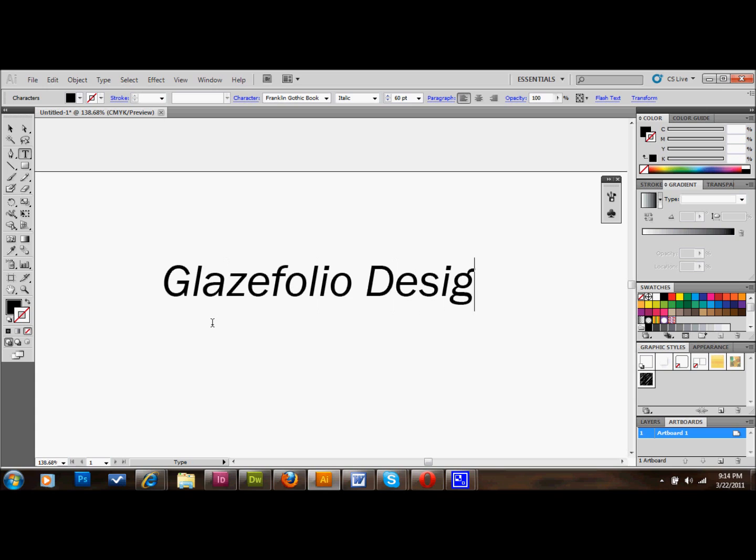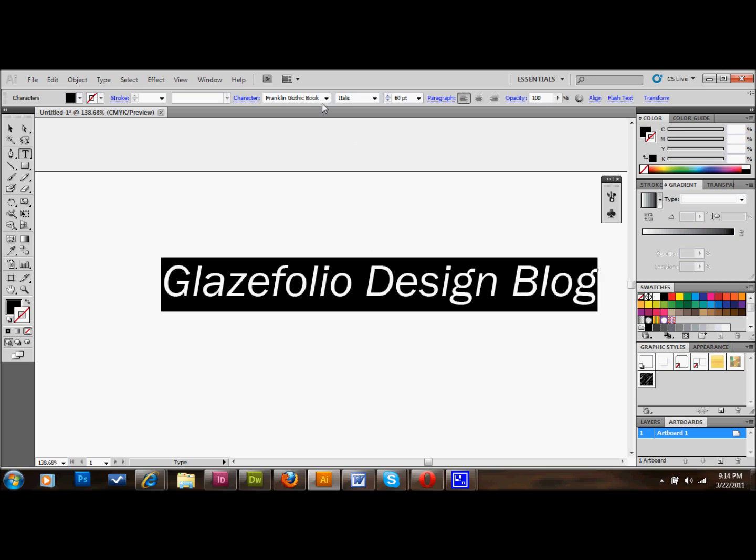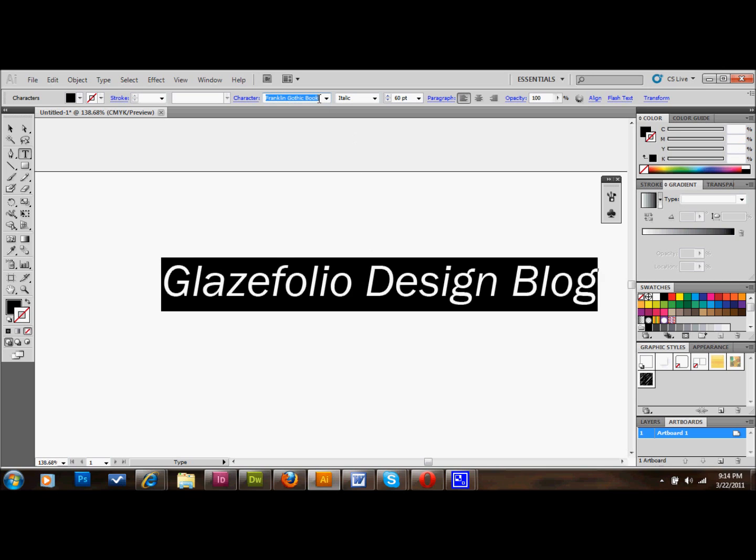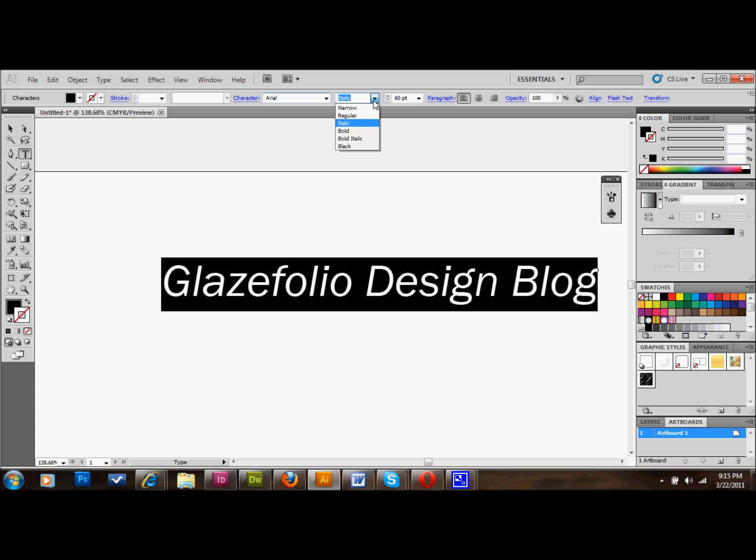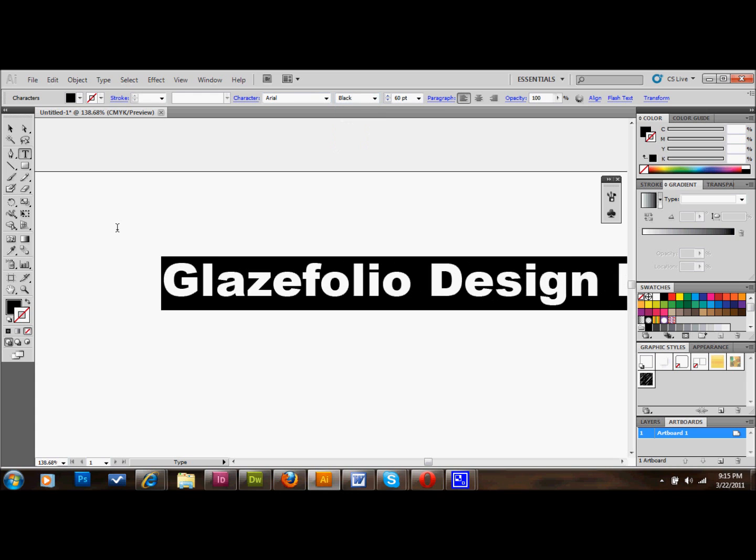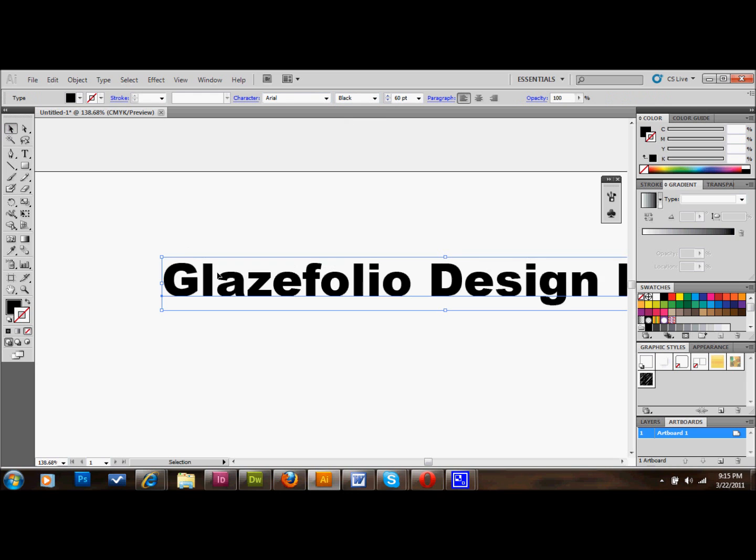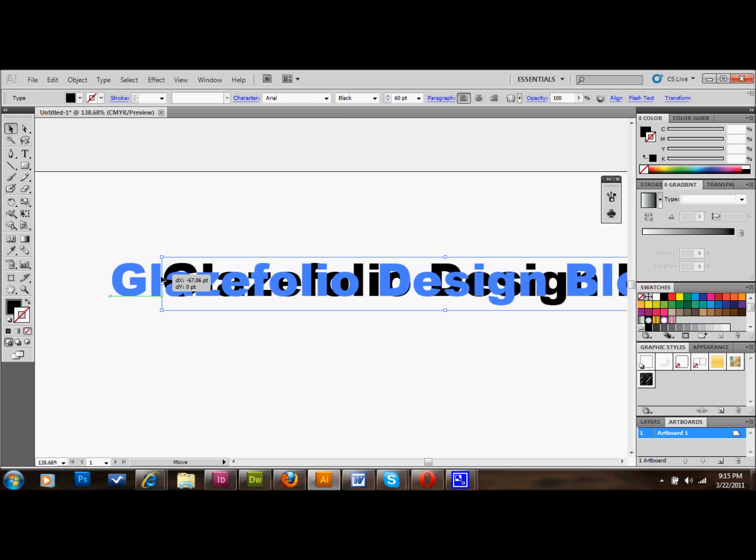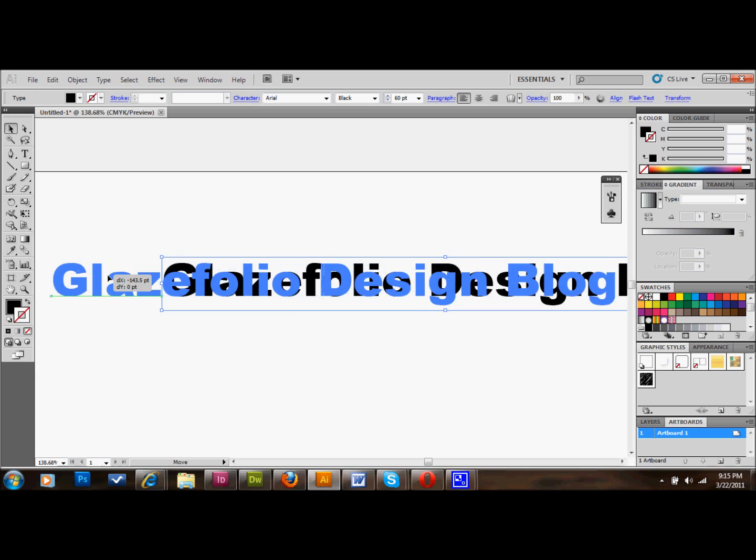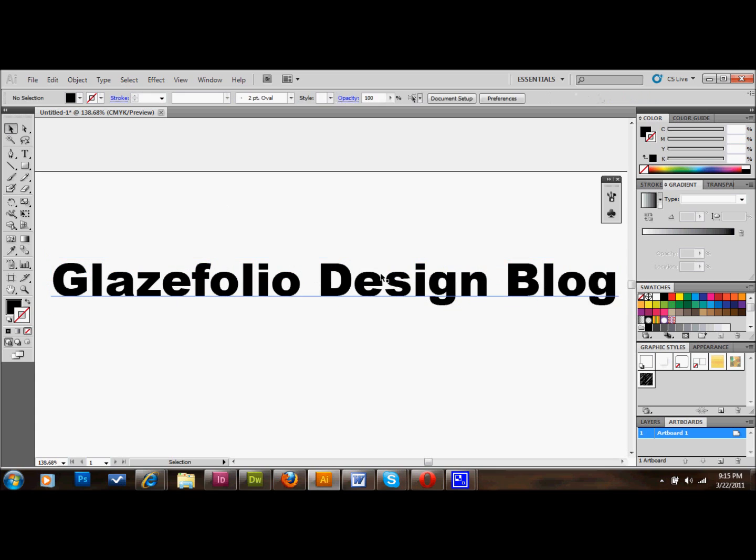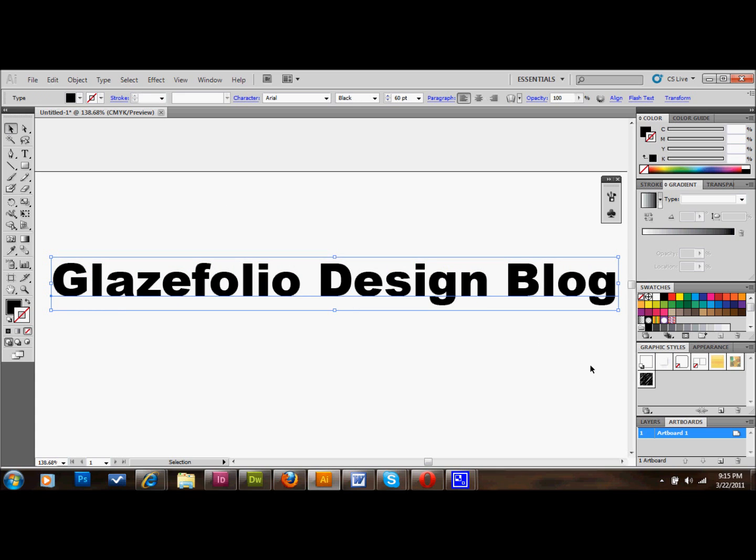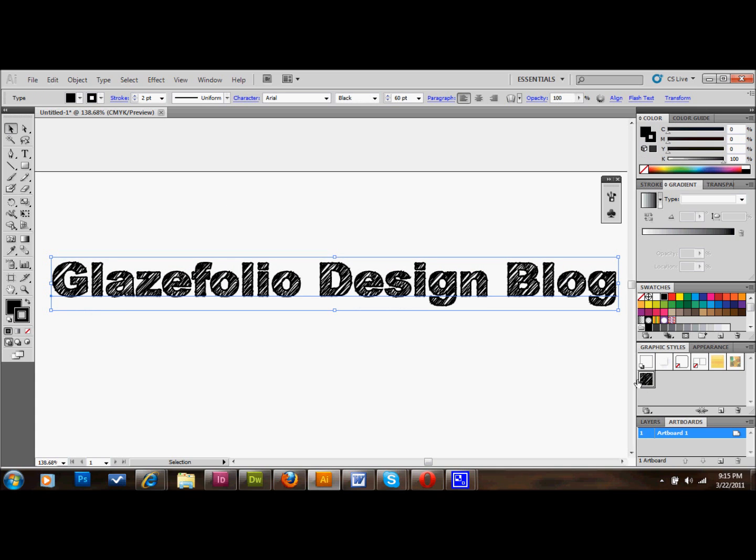And this is why we created our style down there. I'll just change this back to Arial Black. So now with this text selected, since we saved that effect, all we have to do is click here. And it'll change it to the effect that we just did. And that's how you do that.